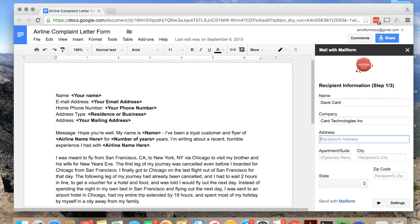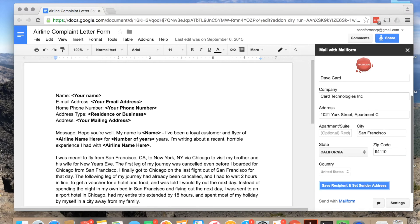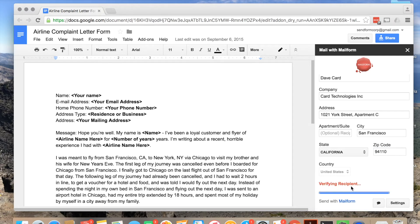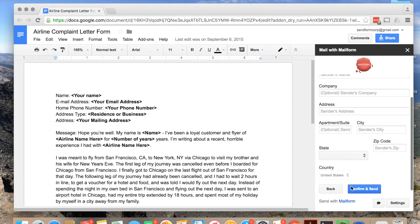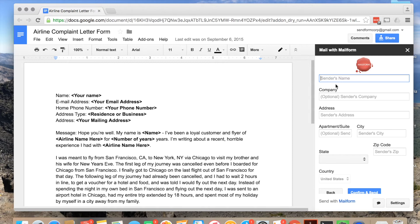You will see Mailform in the right sidebar of Google Docs. To continue, enter the name of the recipient and the address where you are sending the document. After this is complete, hit Save Recipient to continue to the next step.